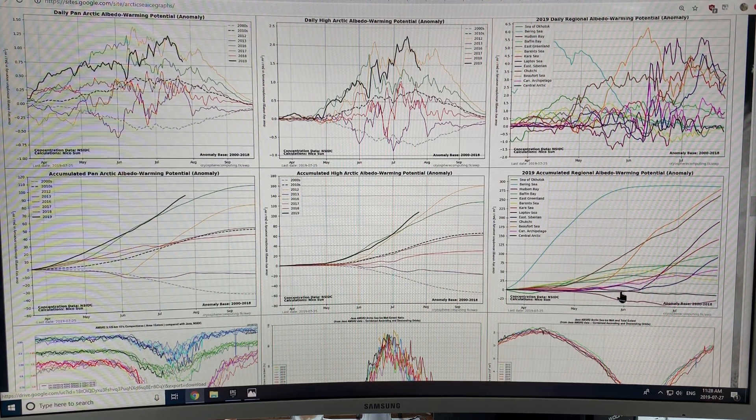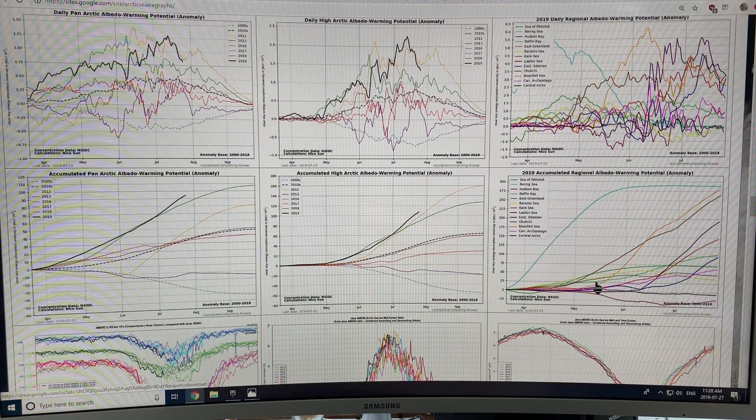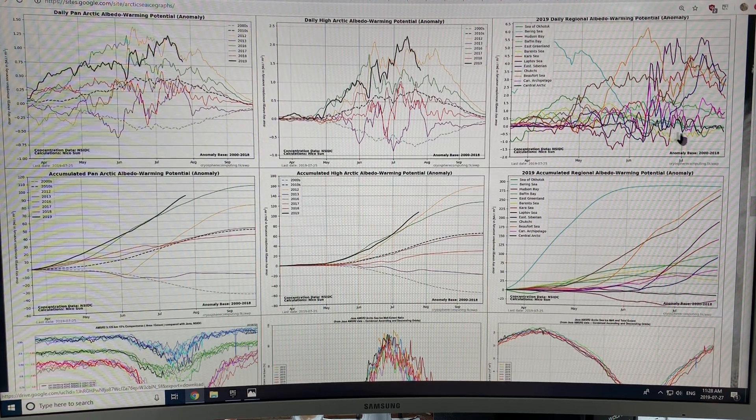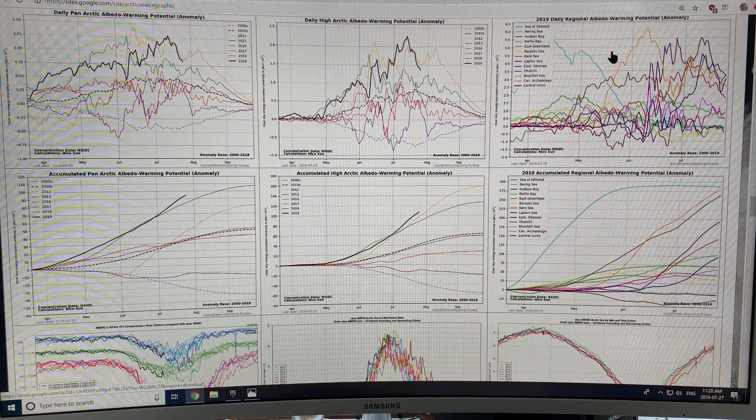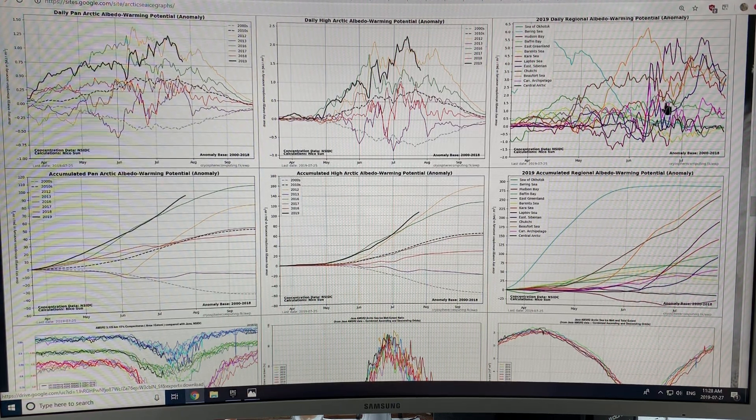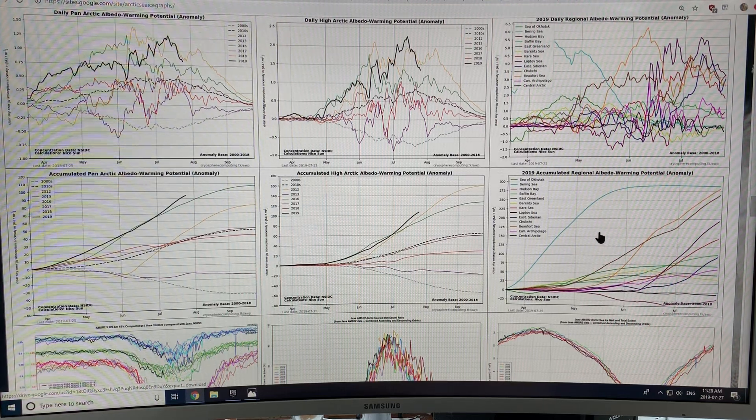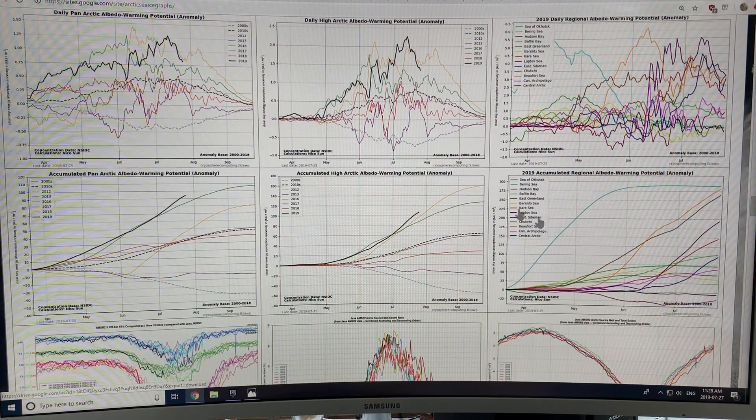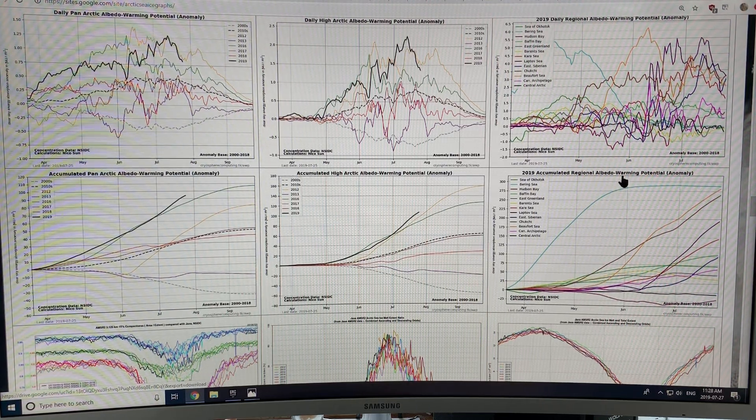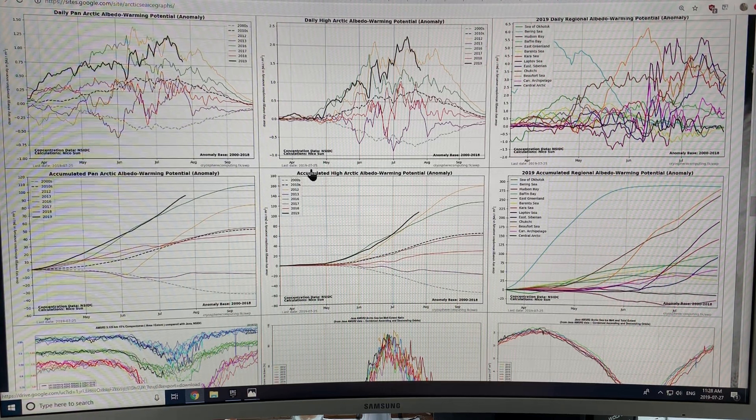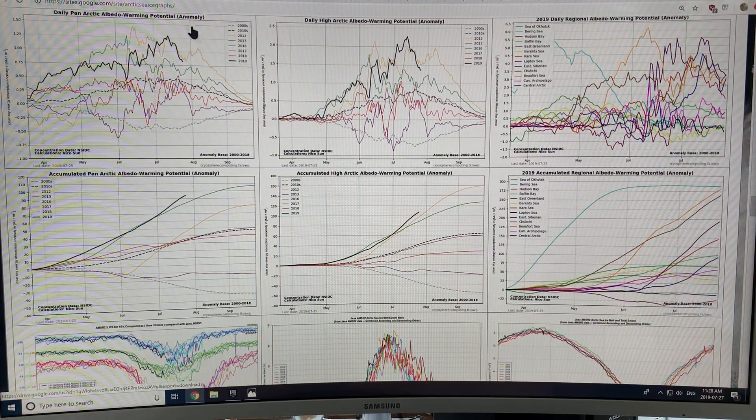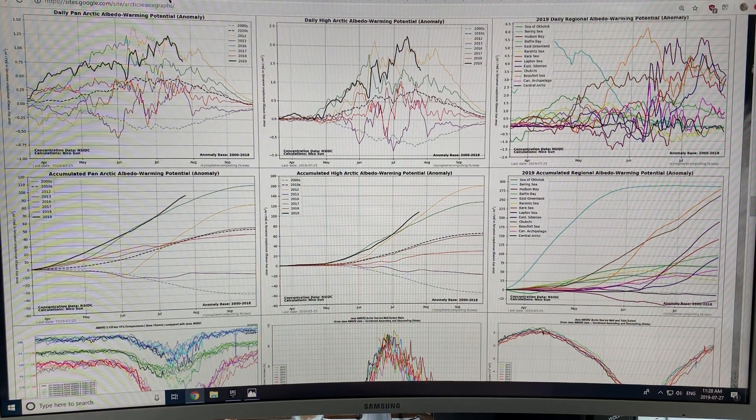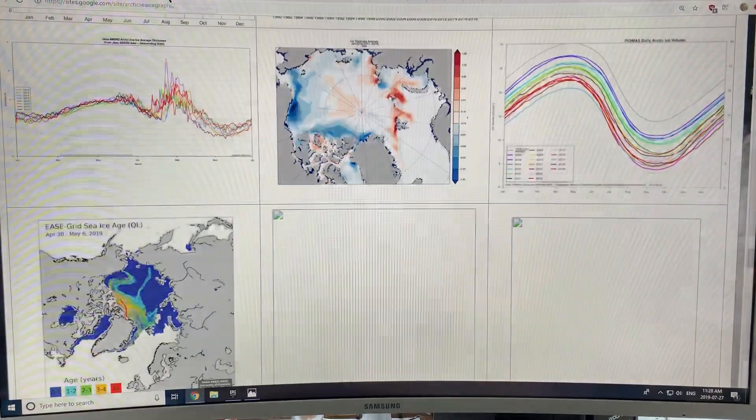And here we have the different regions. It's divided by regions. So the albedo in the different regions, and that depends on the regional sea ice change. So very good information that has been added fairly recently to the Arctic sea ice graphs page.